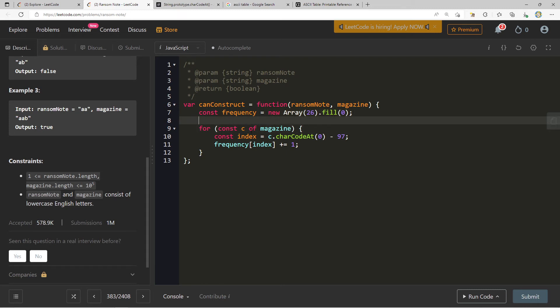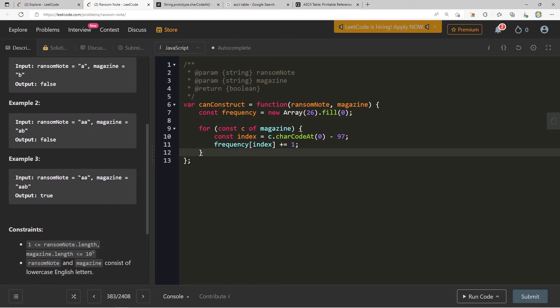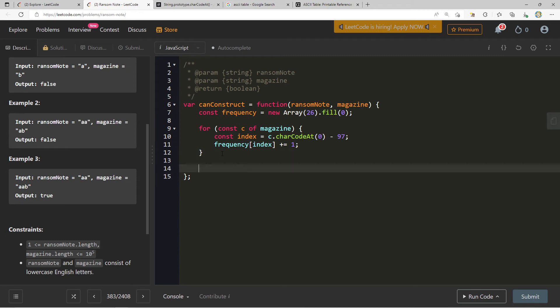Now we have a frequency of all the different characters in magazine. What is it that we want to do? We want to go through our ransom note, and for each one of these letters, we want to see, okay, I need an A. Do I have an A for magazine? Yes, we do have an A for magazine. Now I need another A. Do I have another A for magazine? I do have another A for magazine. And then that's it. We've already finished picking out all the characters from ransom note, and we have them available in magazine. So we're going to do the same thing here. For const c of ransom note.